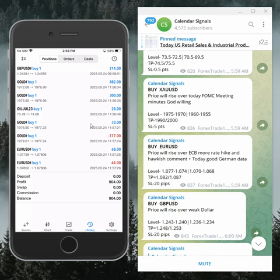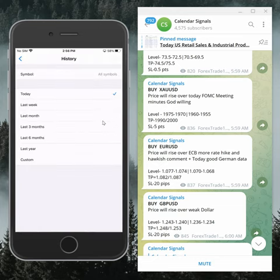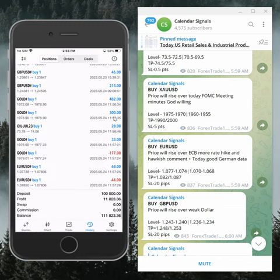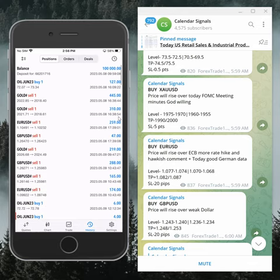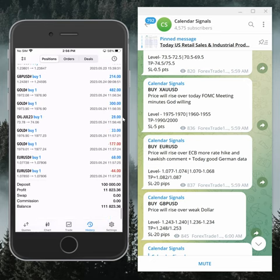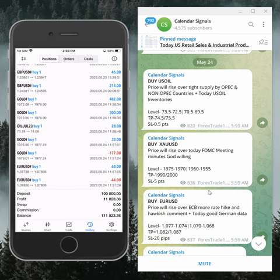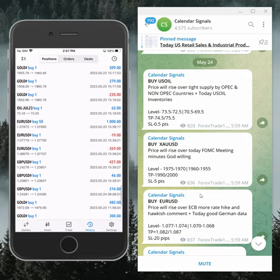We started trading on this account from the 8th of May 2023. Here we are applying a very safe strategy where we book partial profit, then small profits again from the next level, and so on. So far, from 8th of May, we have made $11,823 in profit on this account.